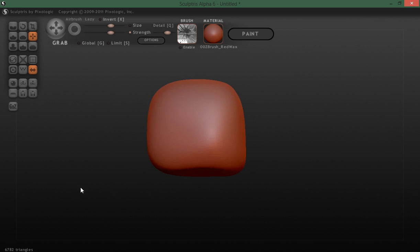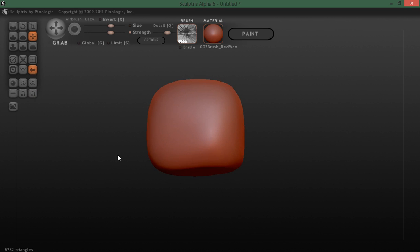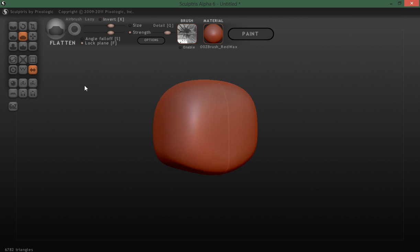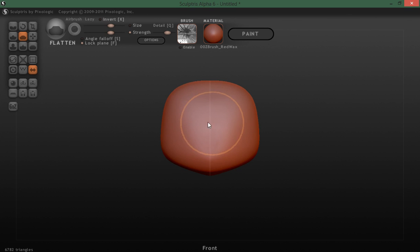Now let's grab our flatten brush. F is the hotkey for flatten. And we're going to make sure that we have lock plane turned on. I'm going to make sure that I use this in each view.